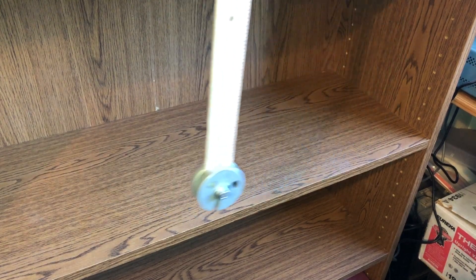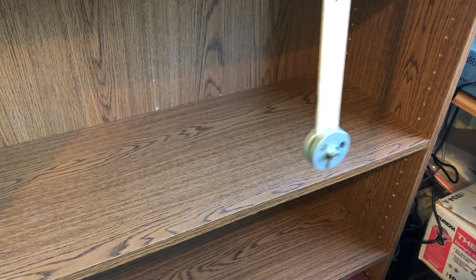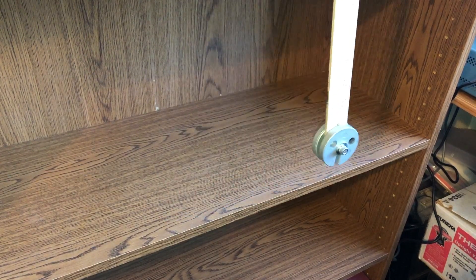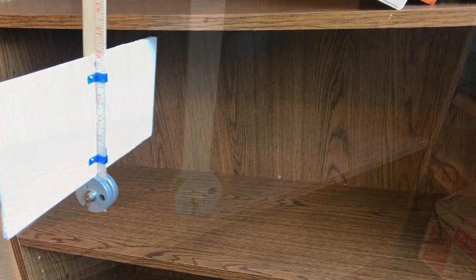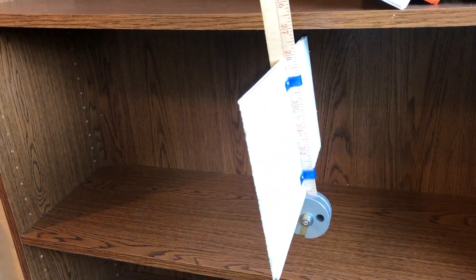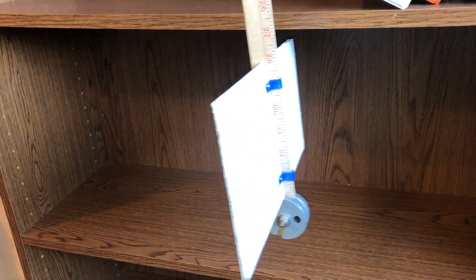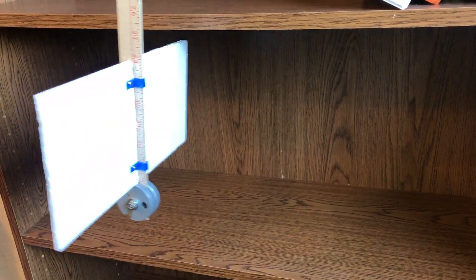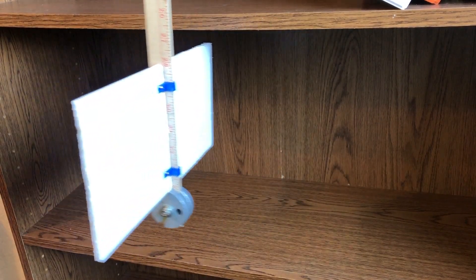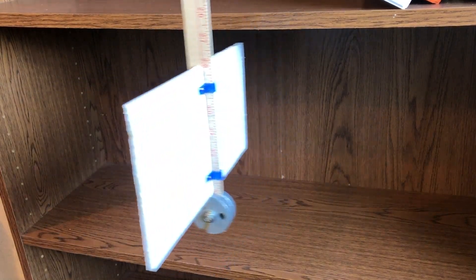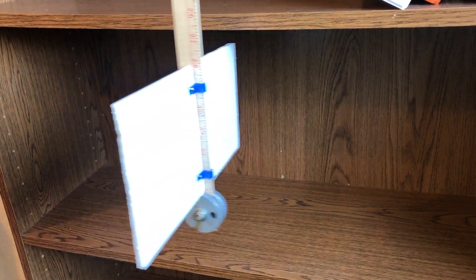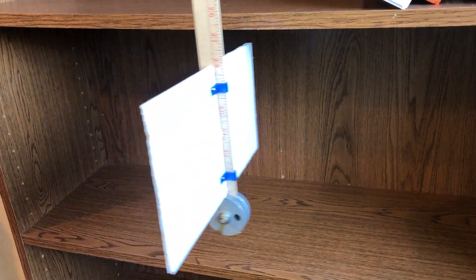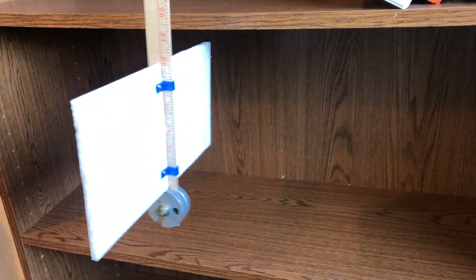This one is also good because I can easily demonstrate damping of the motion. Here I've added a sail to the pendulum, so air resistance will decrease the amplitude. Qualitatively, the motion looks like a sine wave with an exponentially decaying amplitude.